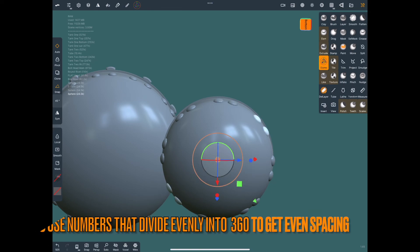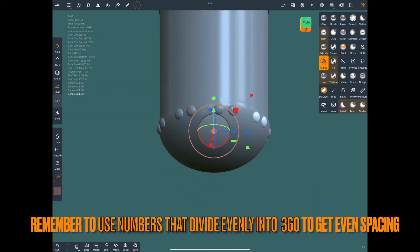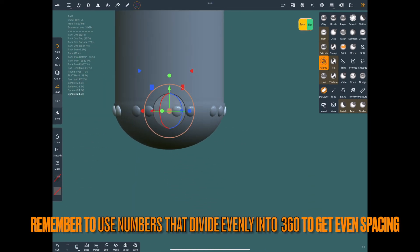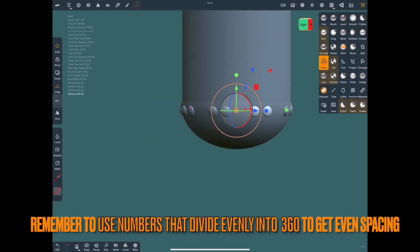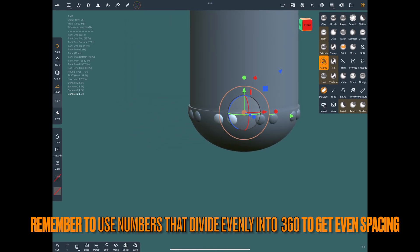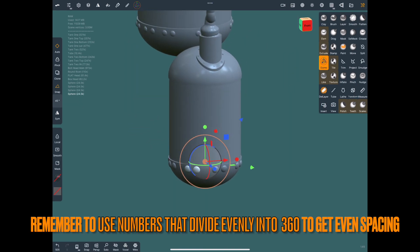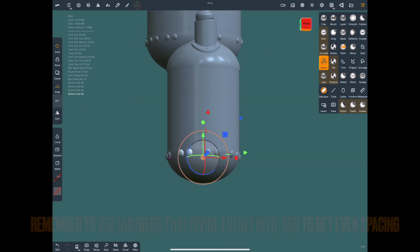Just remember to use numbers that are going to divide into 360 to get even spacing, and you can change it however you want then.